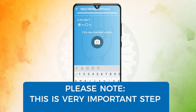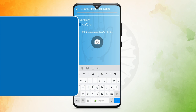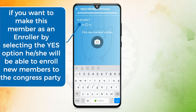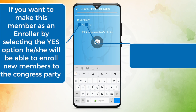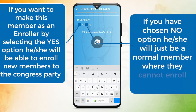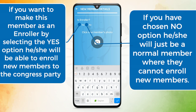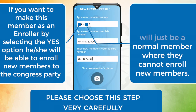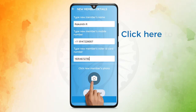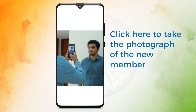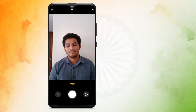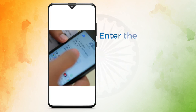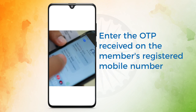Please note, this is a very important step. If you select Yes, the member will be able to enroll new members to the Congress party. If you choose No, they will just be a normal member and cannot enroll new members, so please choose this step very carefully. Click here to take the photograph of the new member and capture the photo.